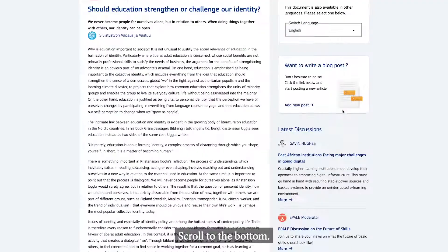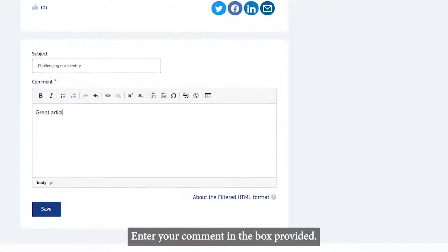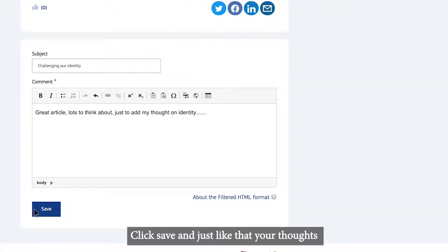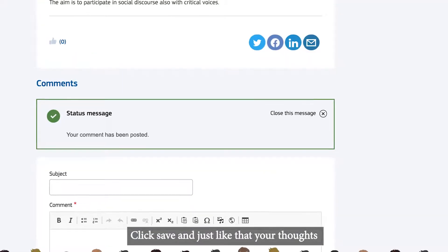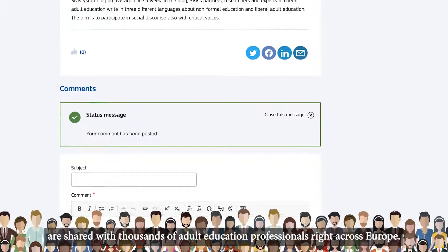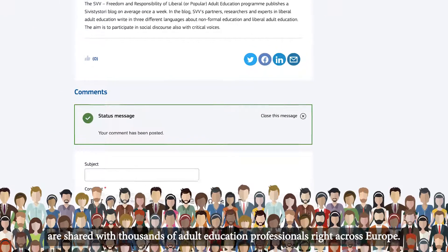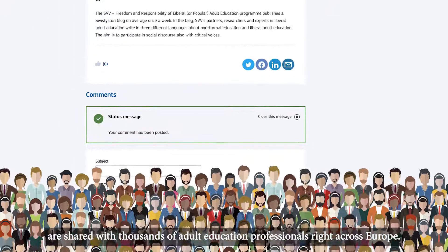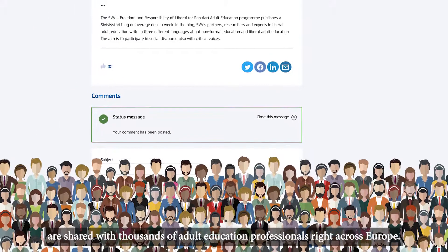Scroll to the bottom. Enter your comment in the box provided. Click save and just like that your thoughts are shared with thousands of adult education professionals right across Europe.